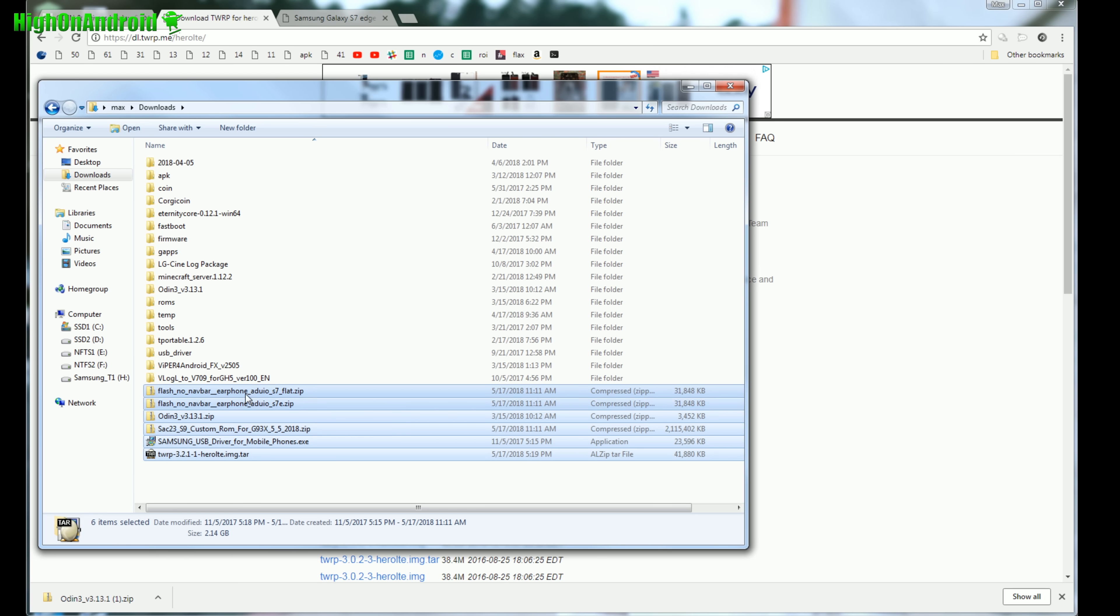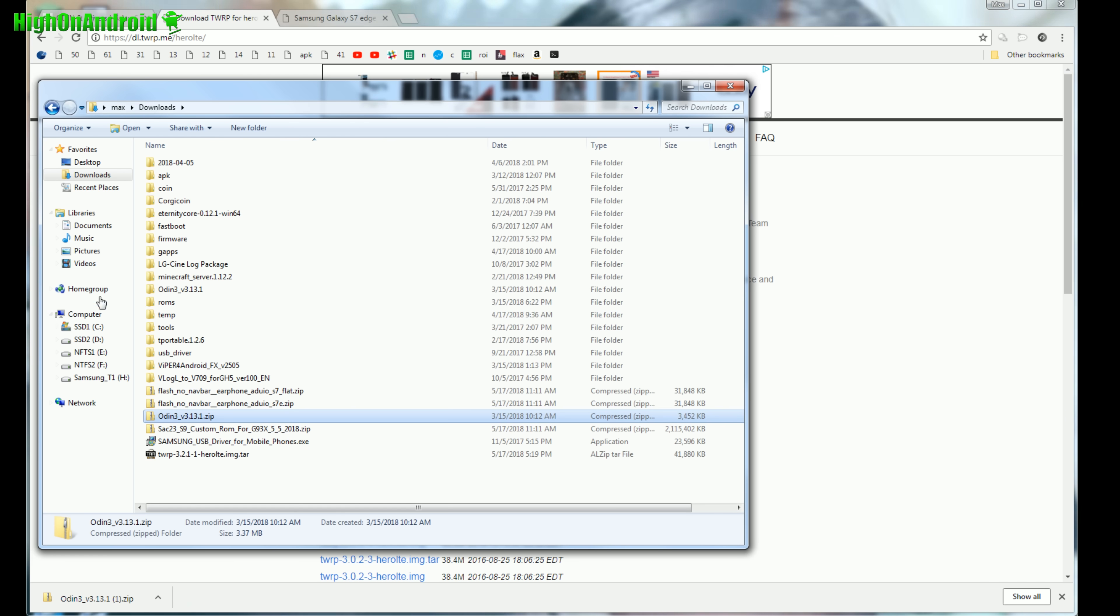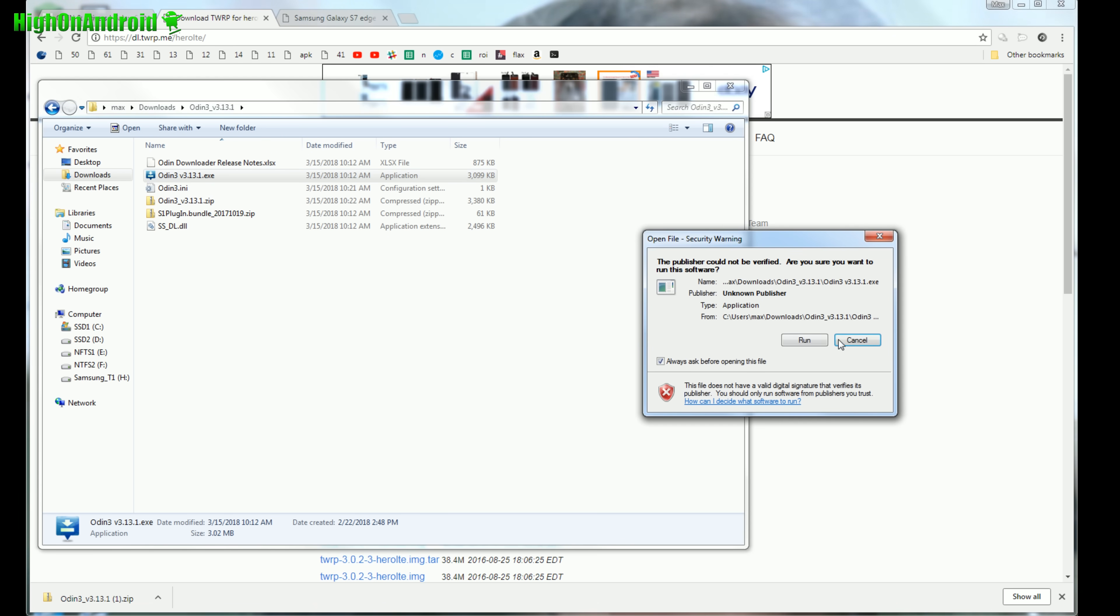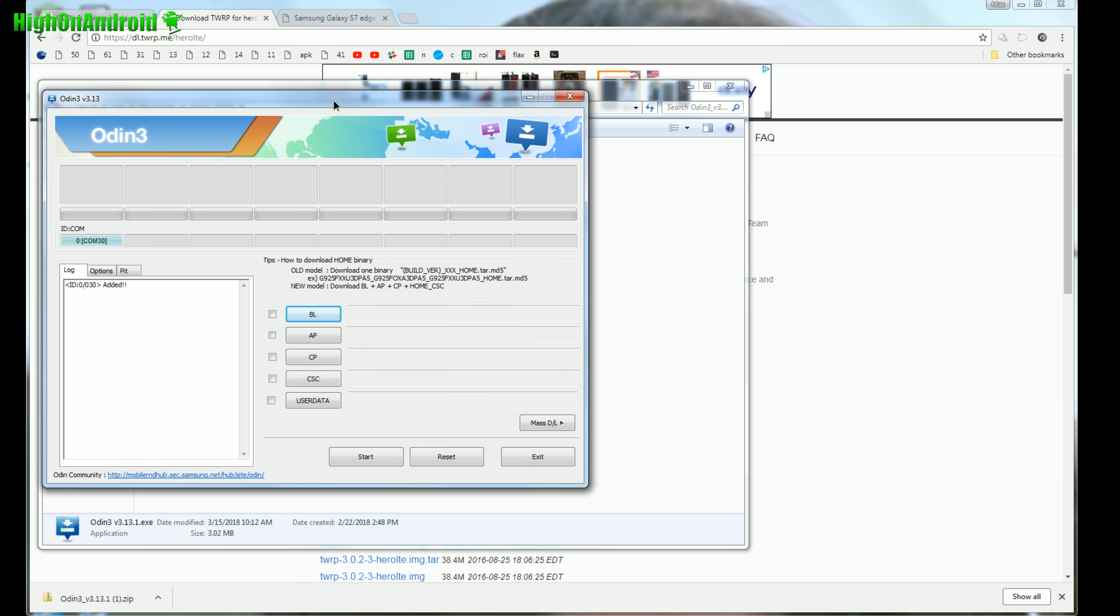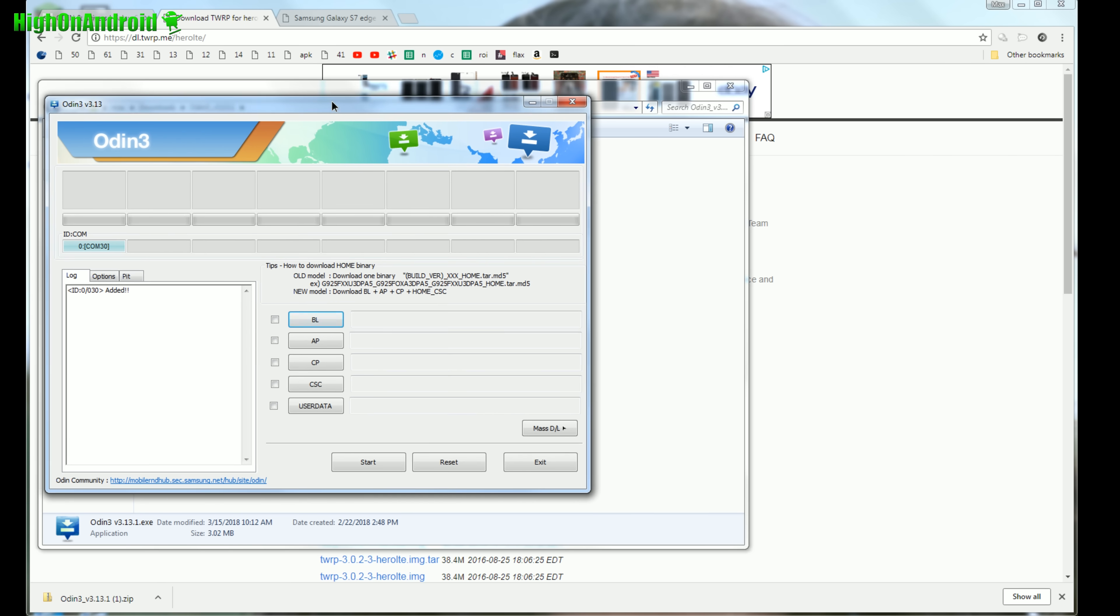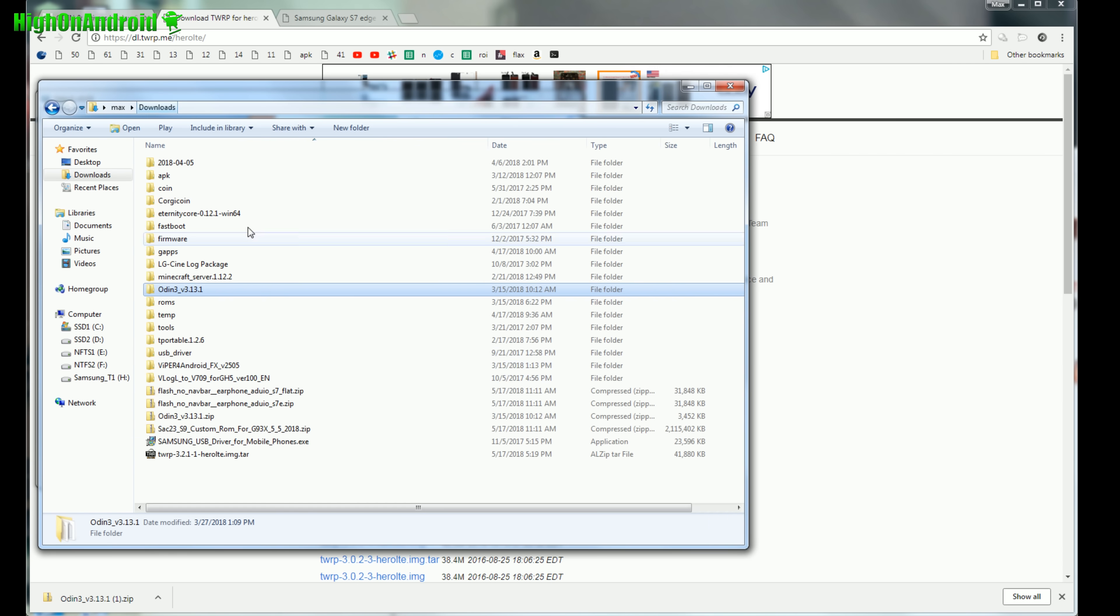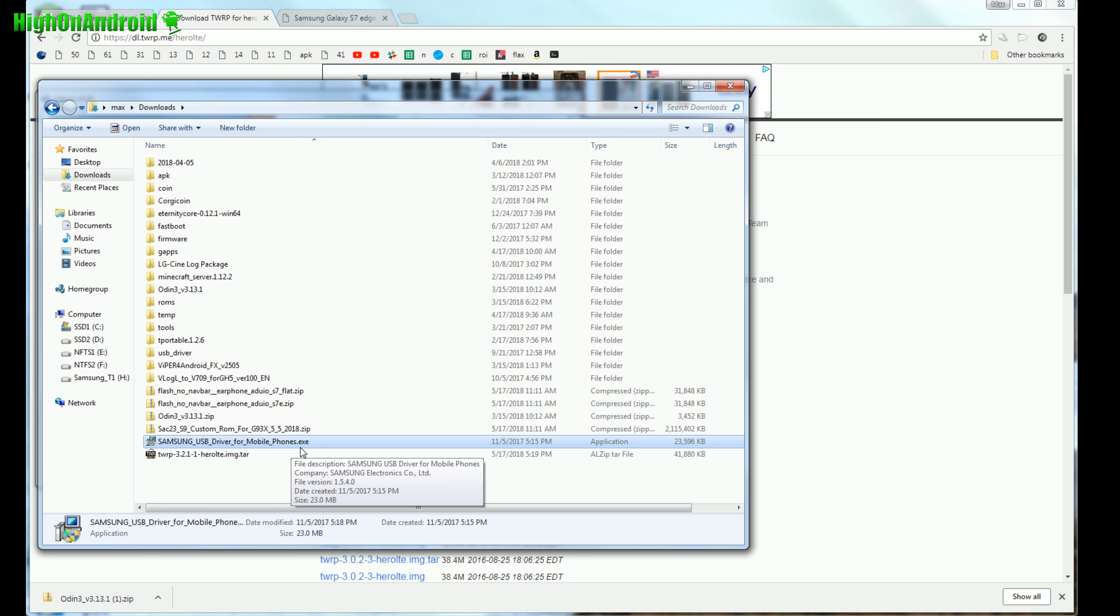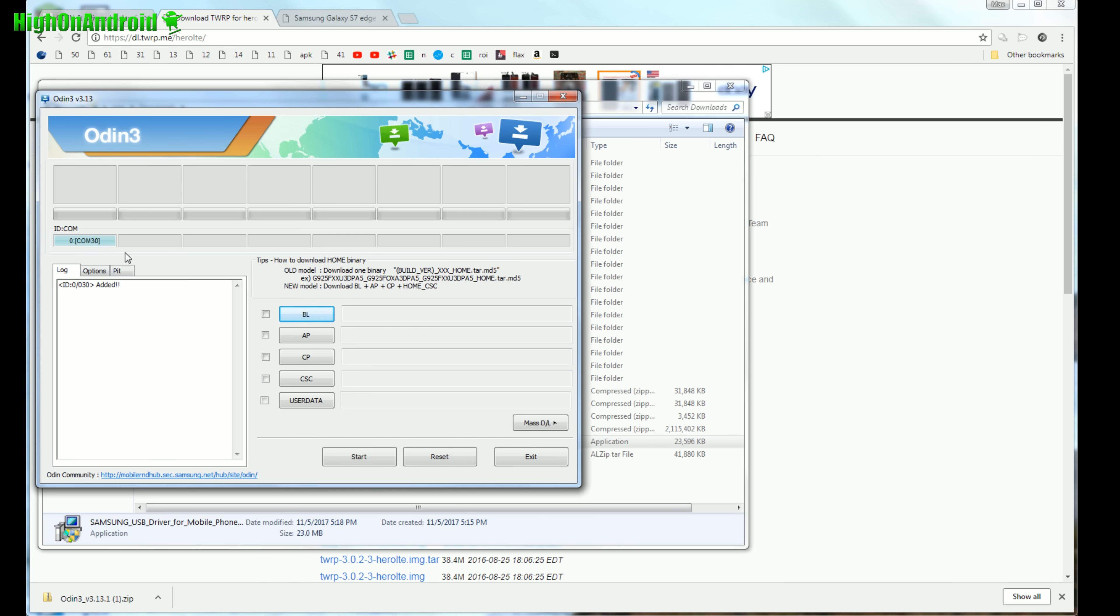Double click on Odin 3 zip, extract all files. You will get a new folder called Odin 3_V3.13.1. Double click on Odin 3.13.1 exe - this is the actual Odin program. If you have the proper drivers installed, most likely if you already rooted, you will see this blue highlighted box. If you don't see it, go back to your downloads folder, double click on Samsung USB driver mobile exe and run the program. Unplug and plug your USB cable to your phone and you will see this. Once you see this, you're ready to go.